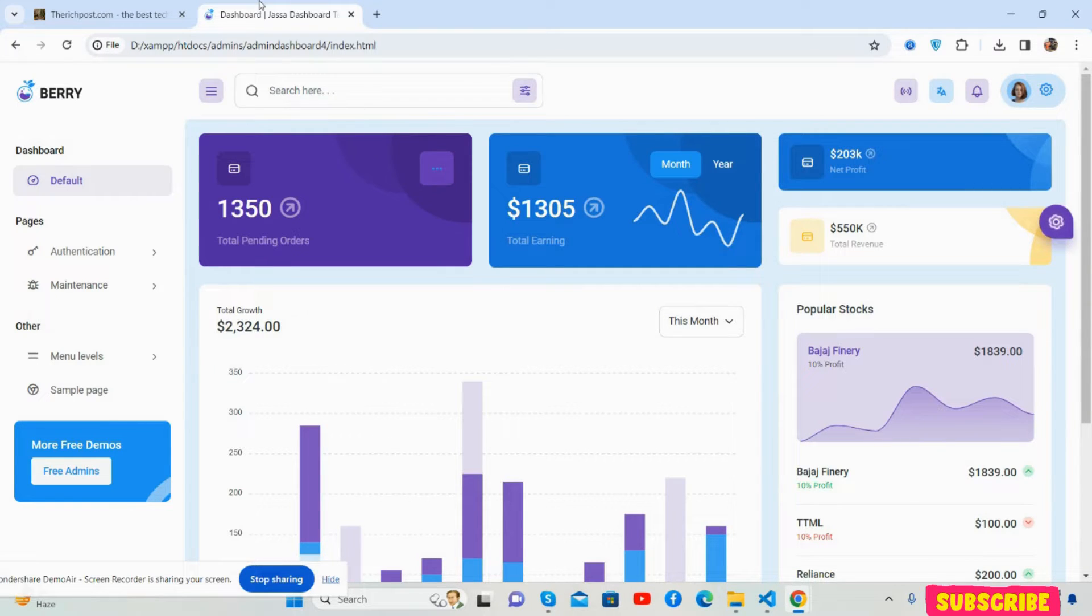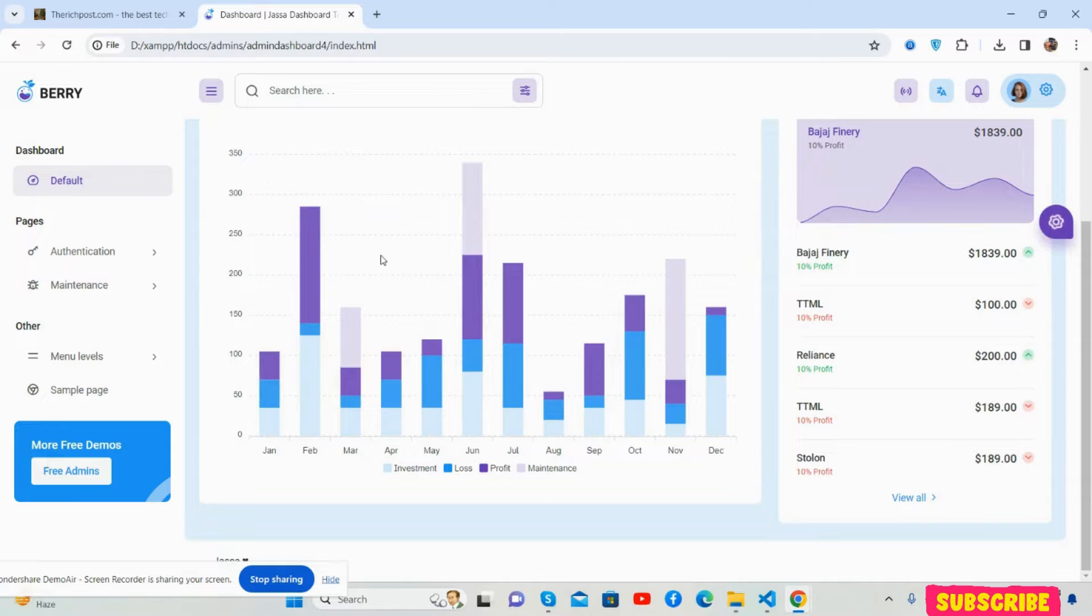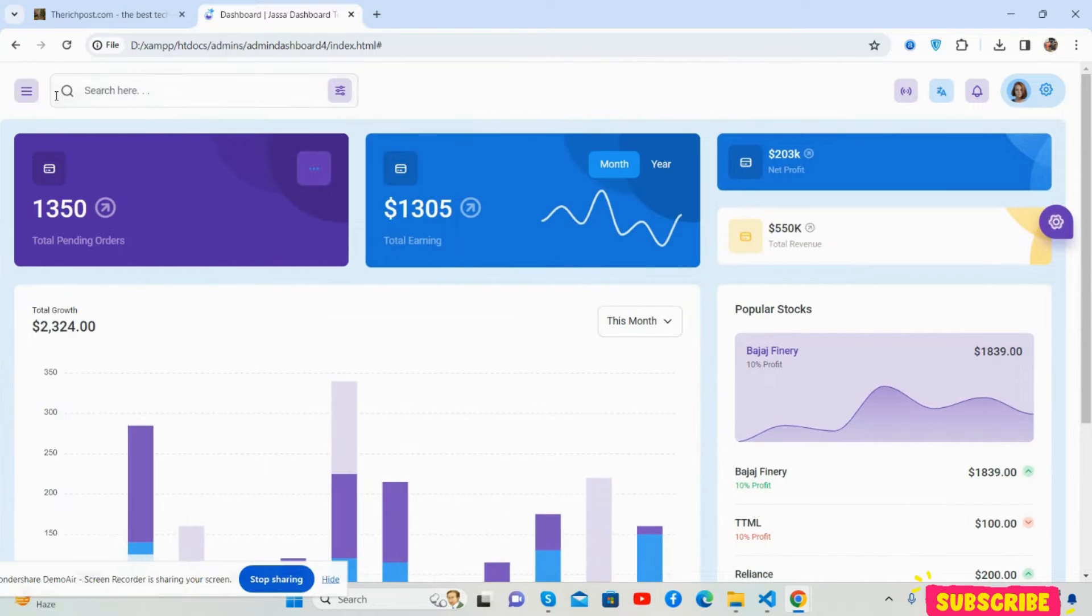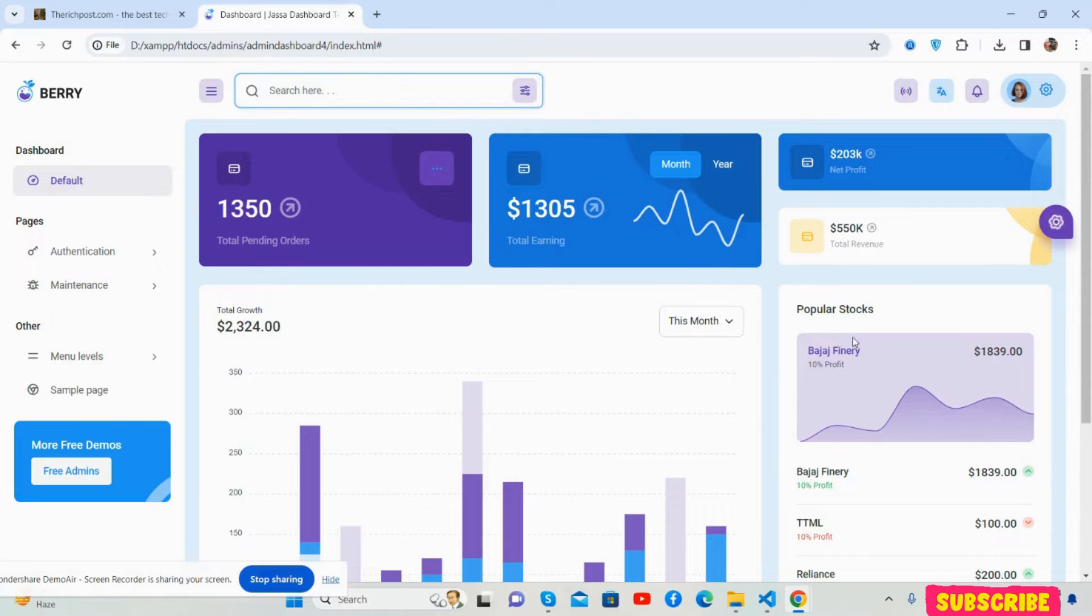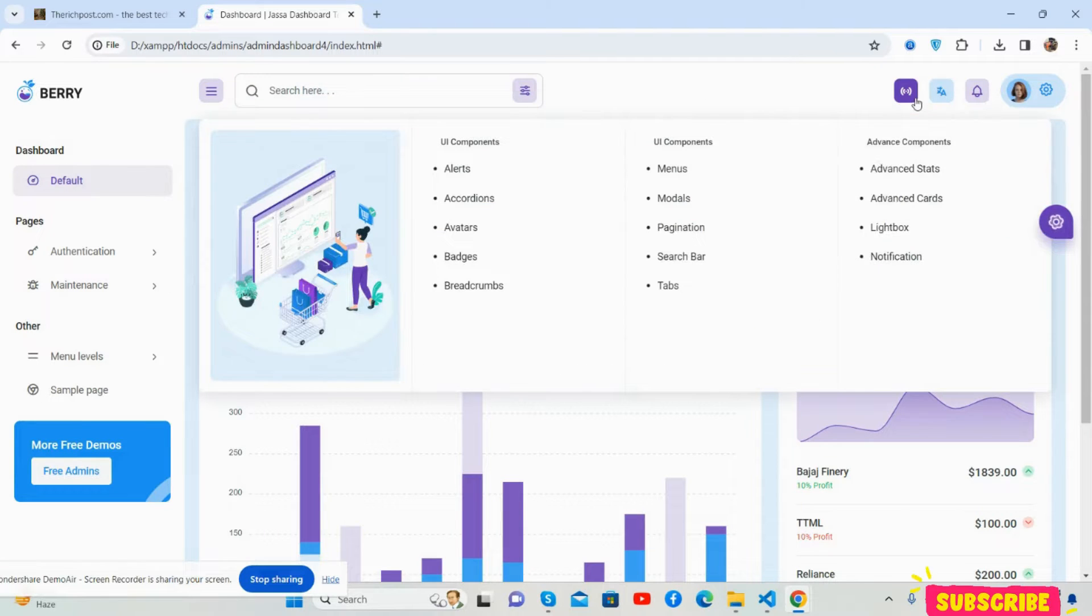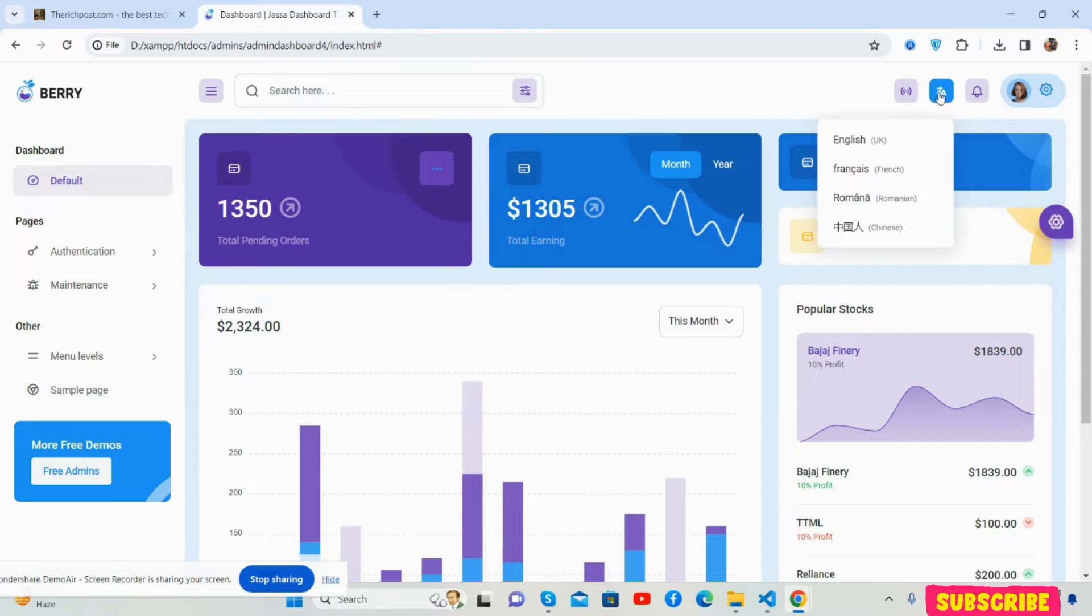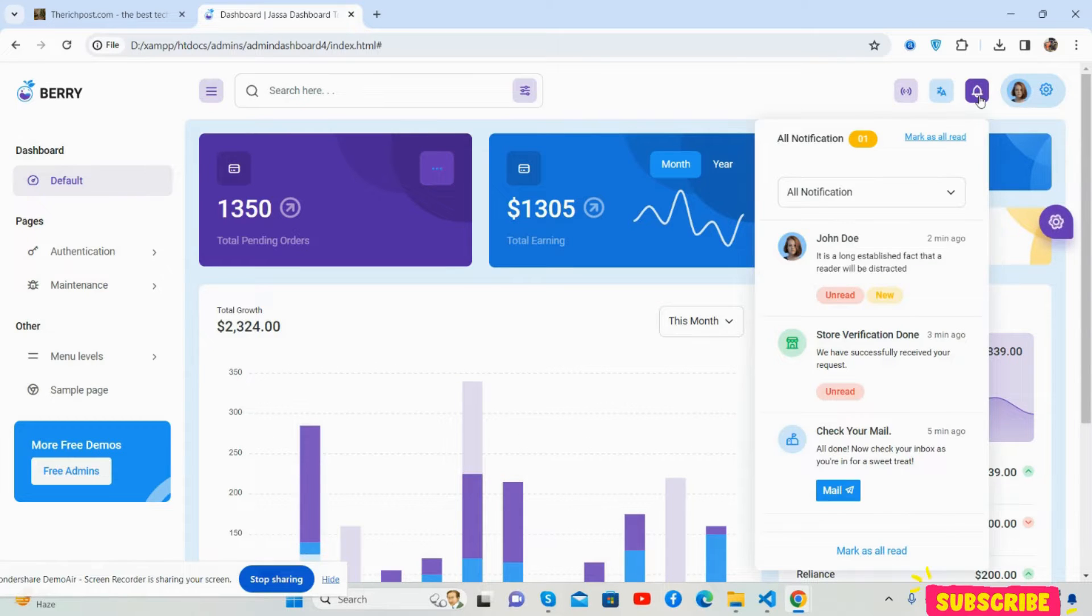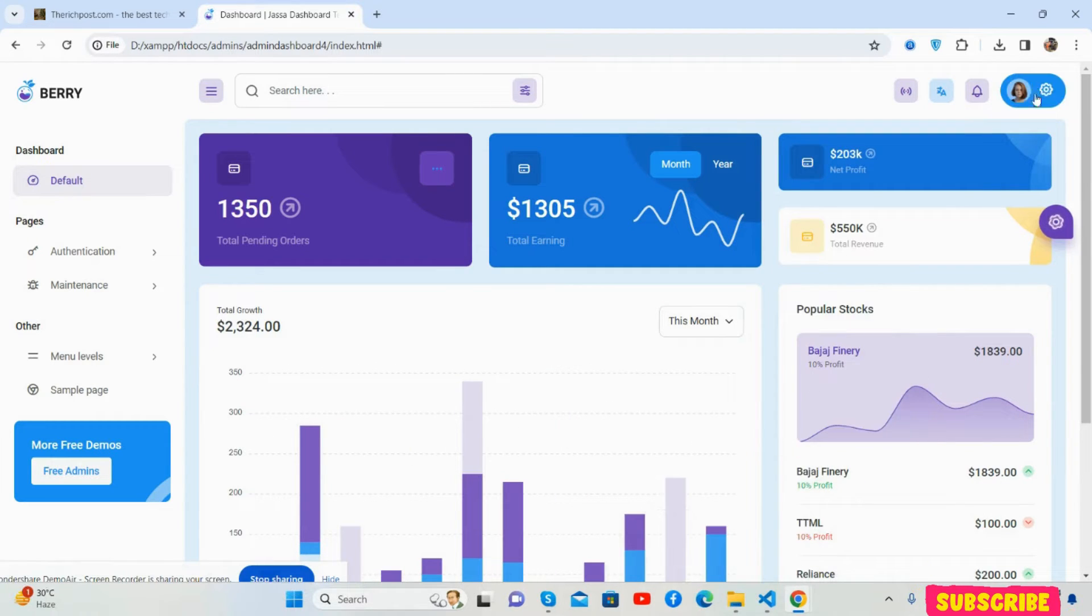A beautiful admin dashboard template, fully responsive and totally free. You can see the dashboard template with search, mega menu, language options, notifications, and beautiful new sections.